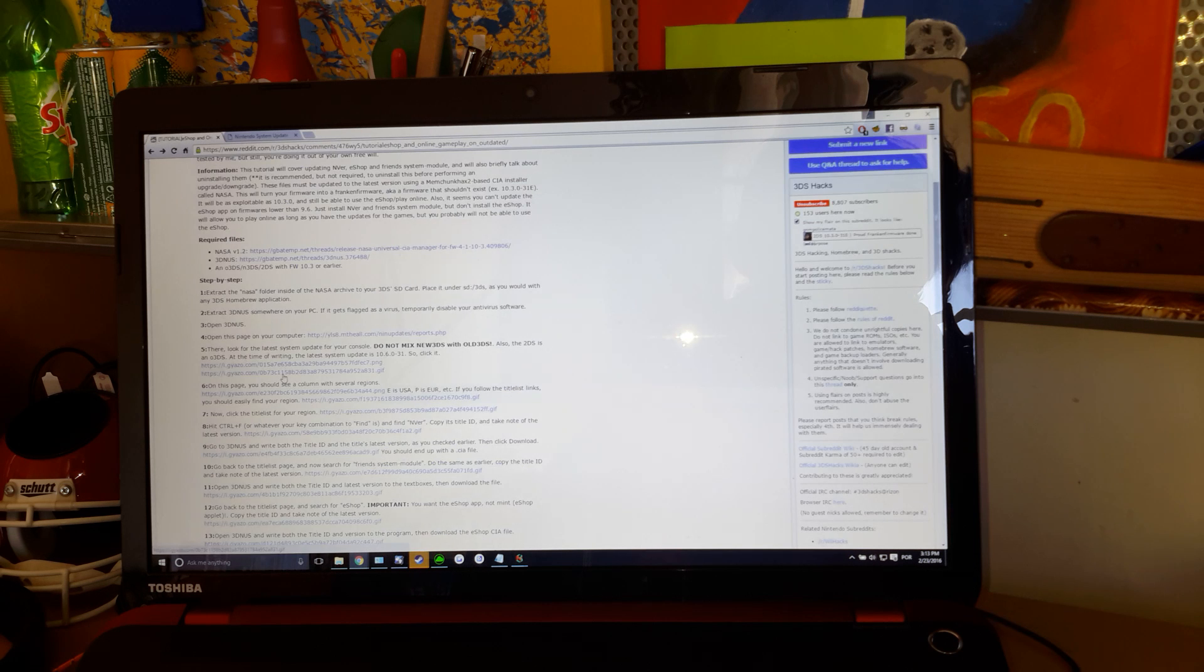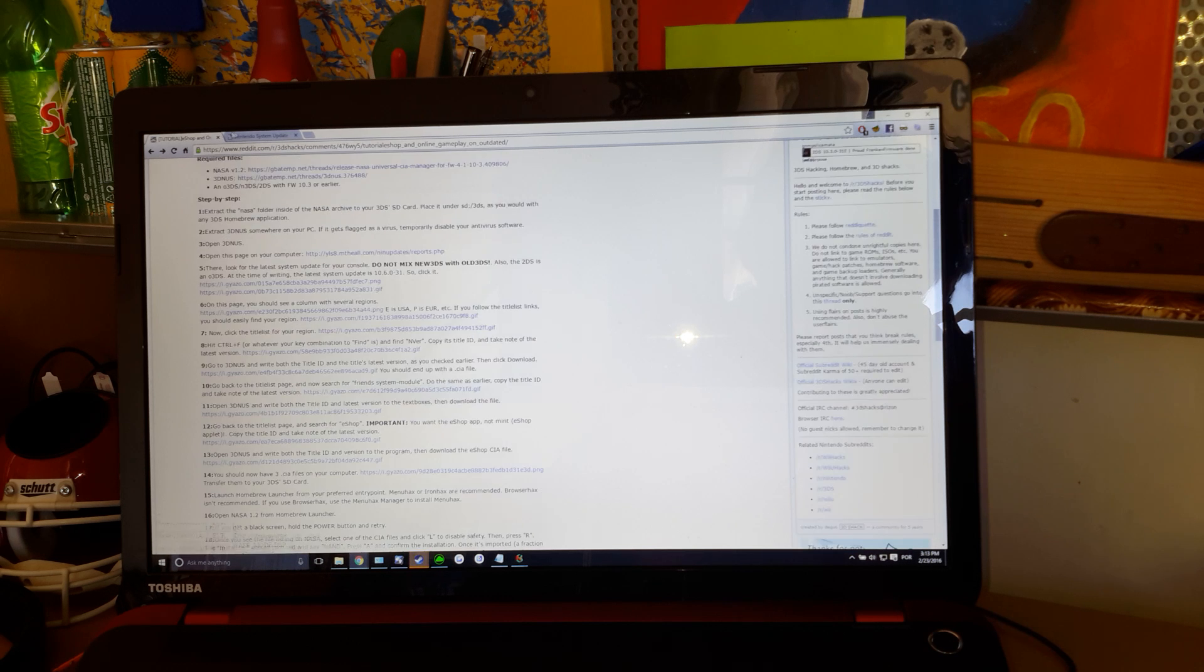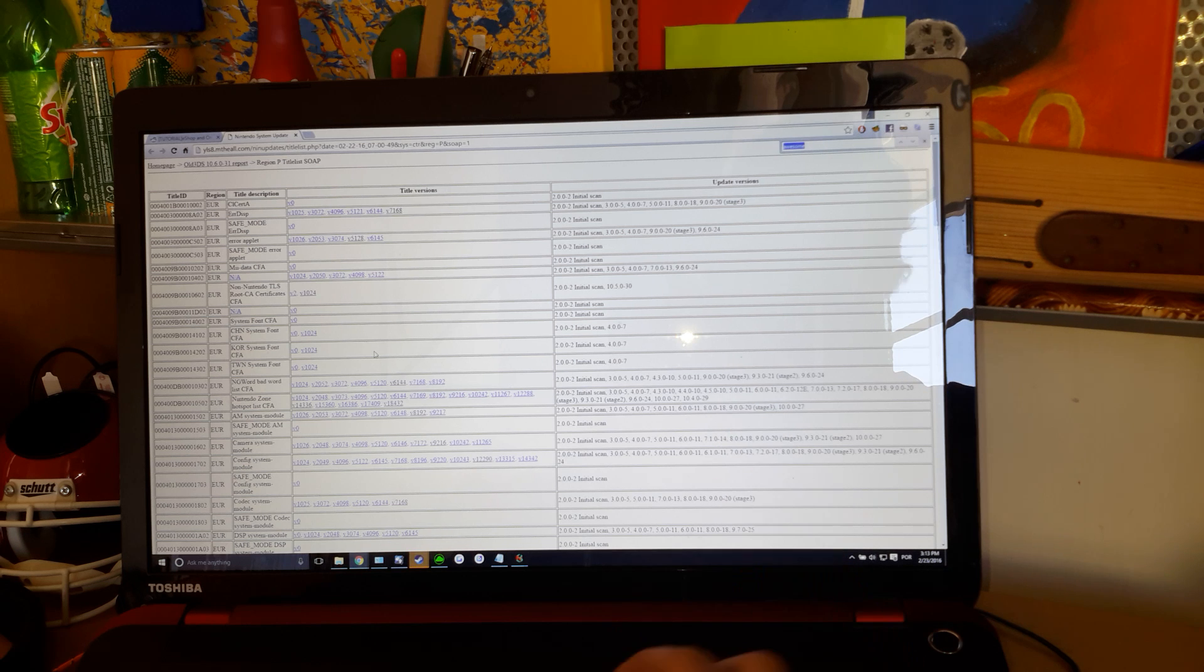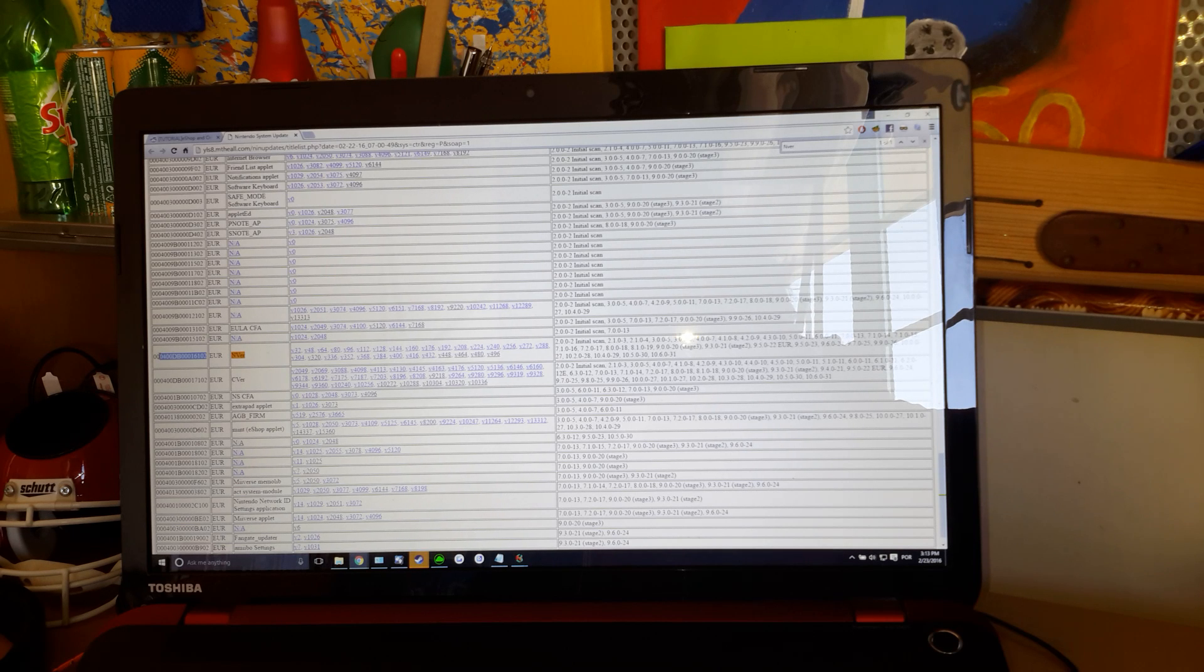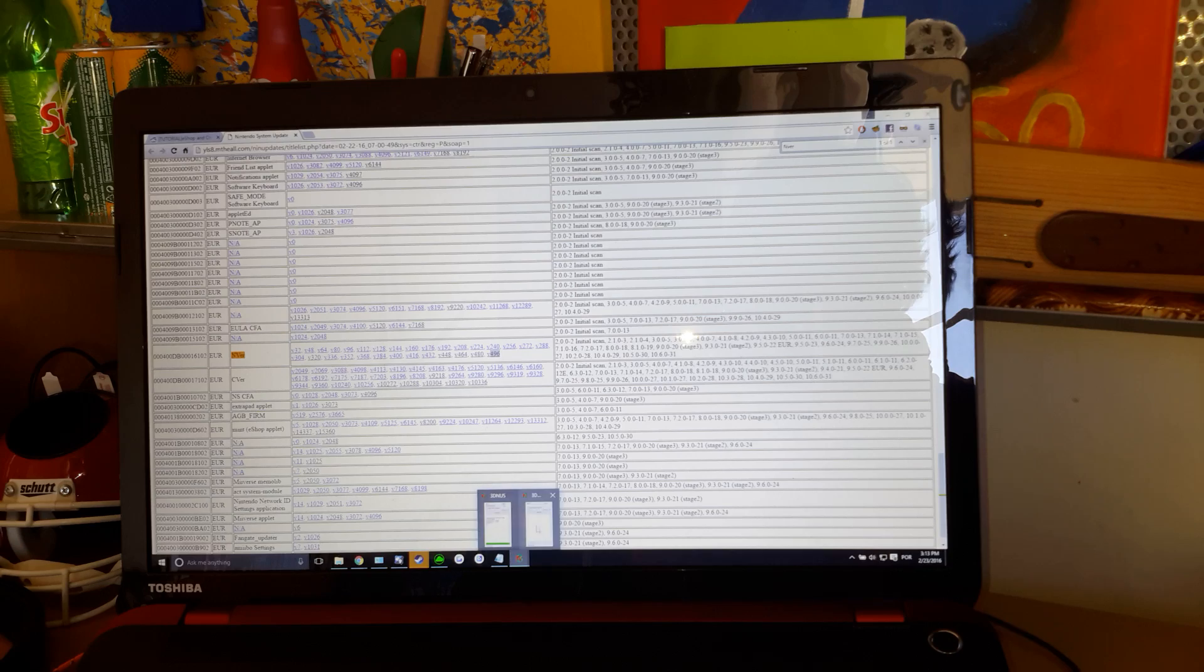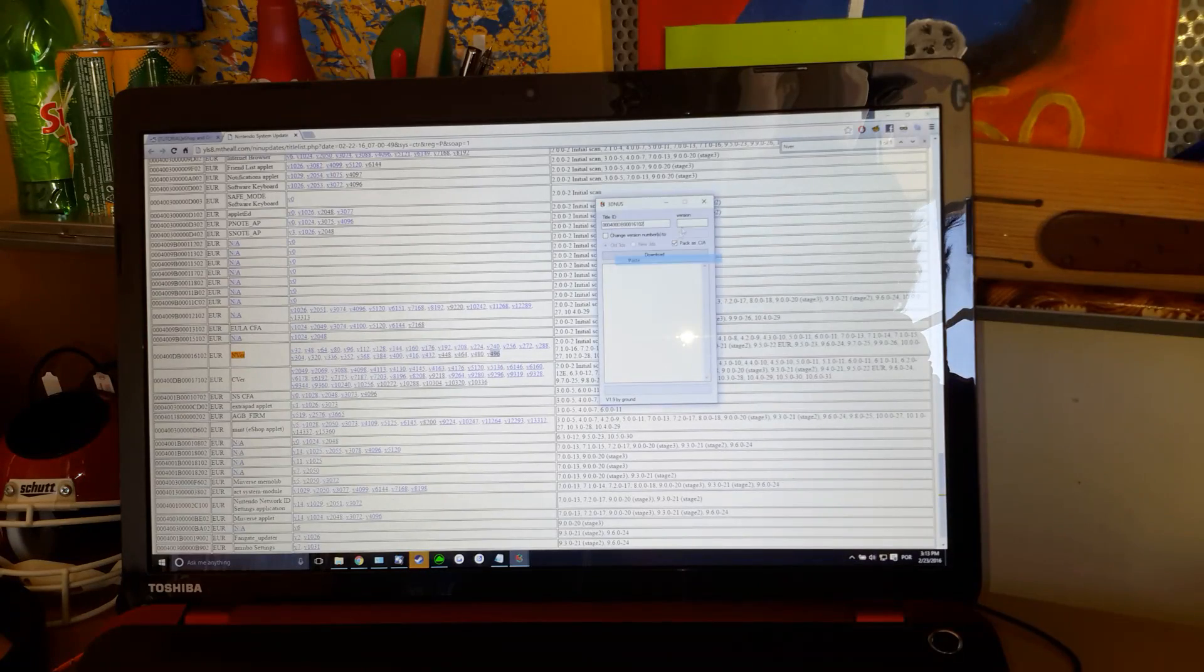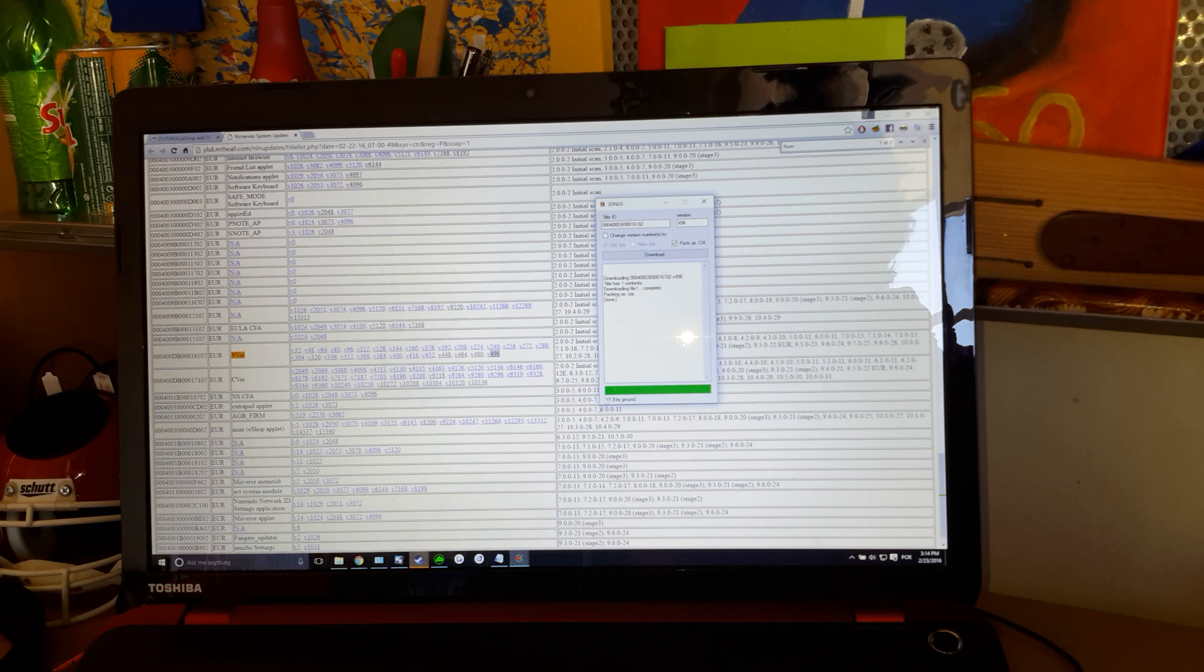Now, you just need the Enver. Ctrl-F to find, right? Go Enver. And you should find Enver, here. This is the title ID. You'll want to copy that. Also, take note of the version. The latest version. 496. Just open 3DNAS. Paste it there. And 496. Just download it. Done.